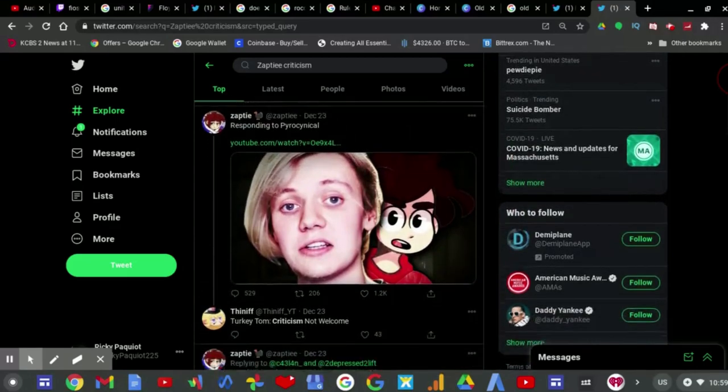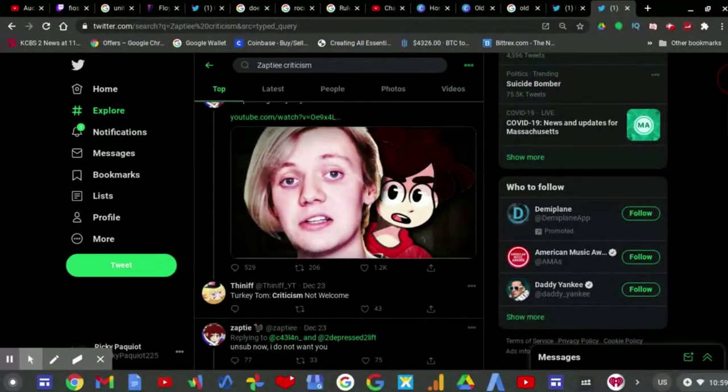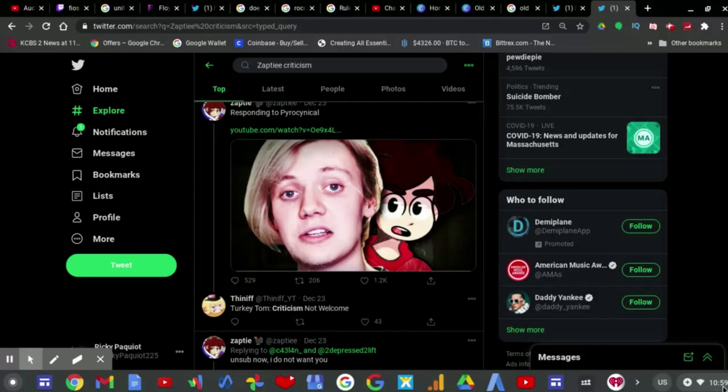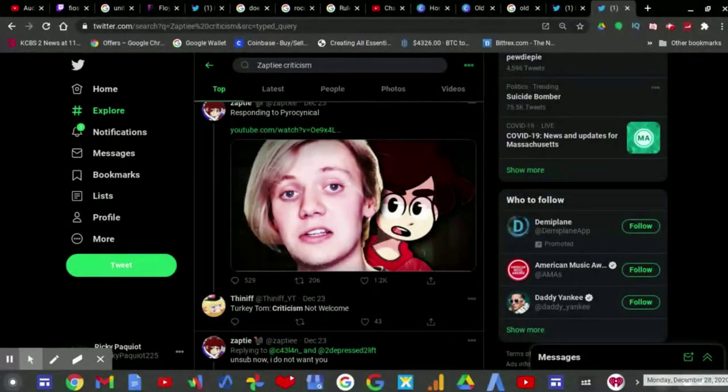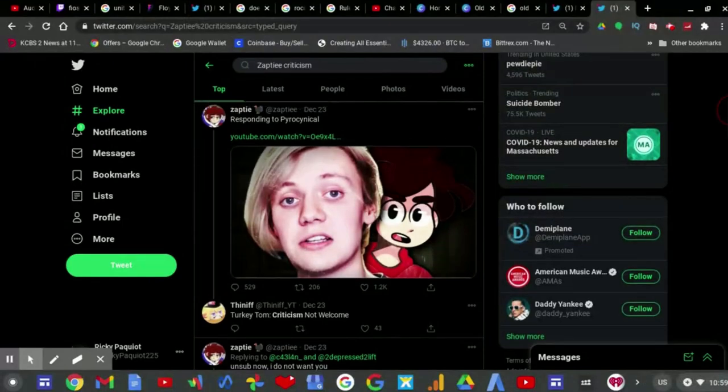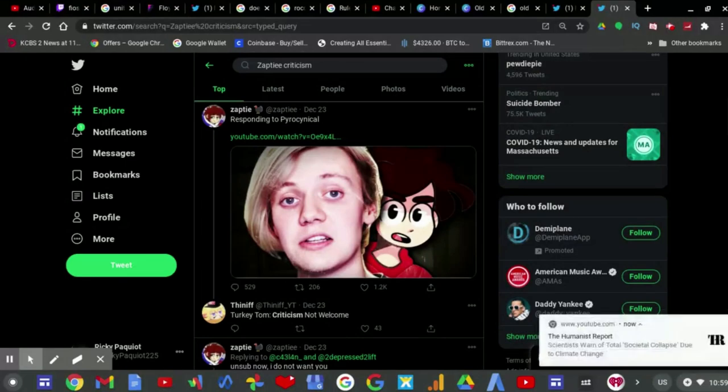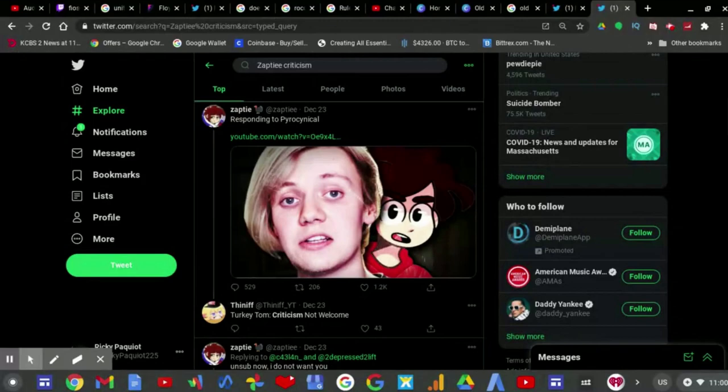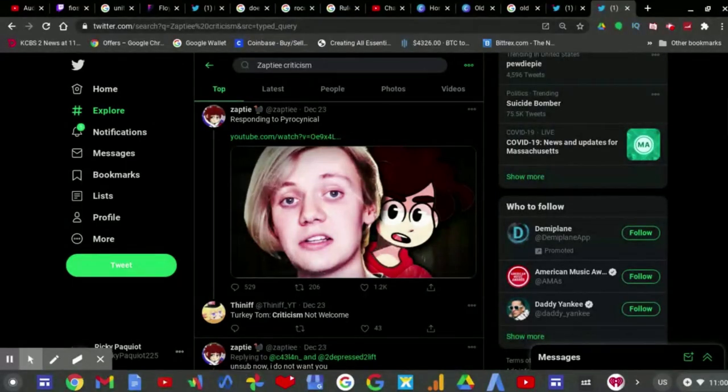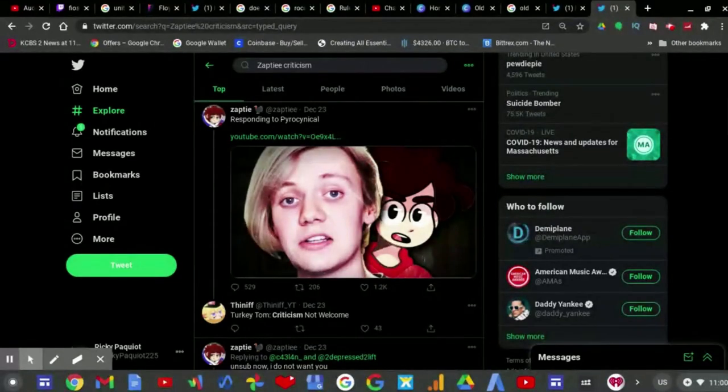This video is going to be titled Turkey Tom Criticism Not Welcome because apparently Turkey Tom cannot take criticism very well. And as he now responds to Pyro as of, let's see, how long has it been, five days ago? Everything has gone to shit when Turkey Tom makes some points which aren't completely all 100% valid from any of these circumstances.